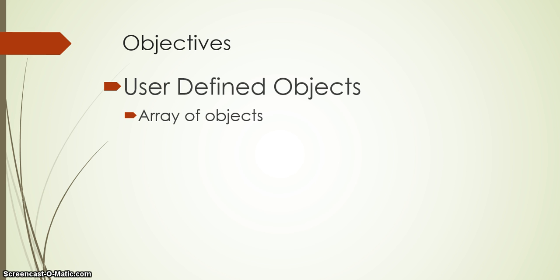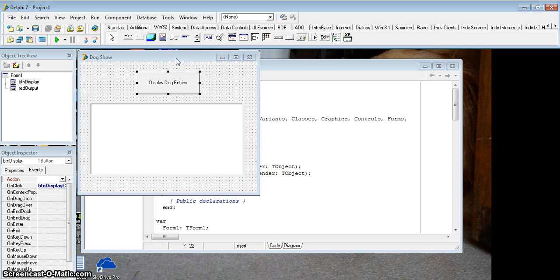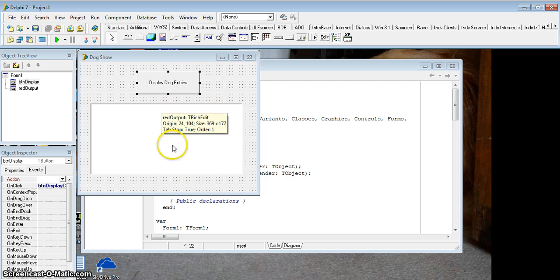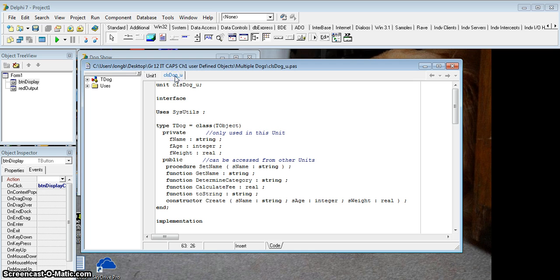I'm going to use more than one object in the following example. I've got an example of a little program that's going to use the same object that I created. If you look over here, we've got a dog show form. I've got a little button and I've got a rich edit display. Over here I've got my unit. I'm going to go to my class just to double check.